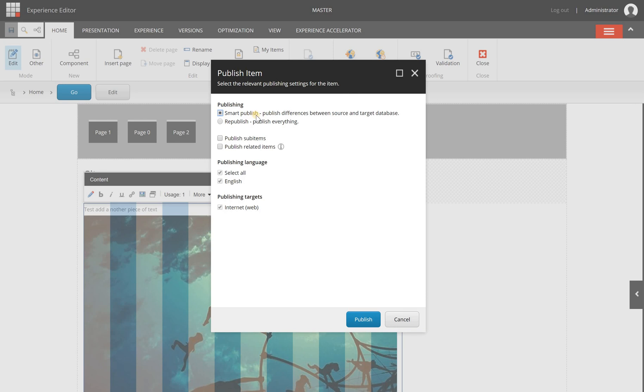You can choose smart publish, which means that only differences between the one that you are working on right now here in the background and the one that is available online will be published, or you can republish just everything.